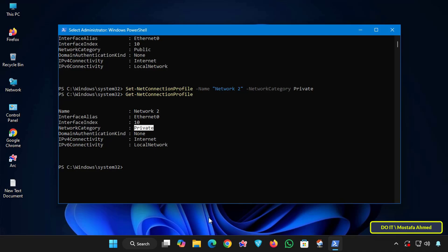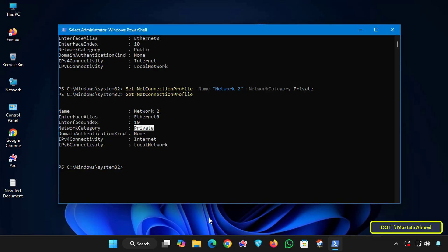Use this method only on trusted networks such as home or office. Do not set a public Wi-Fi network like a coffee shop to private. This exposes your computer to unnecessary risks.